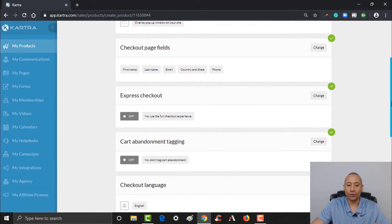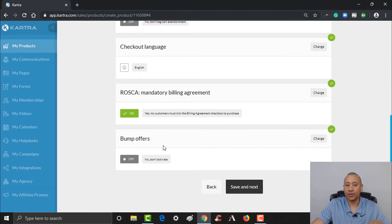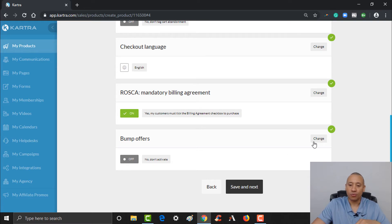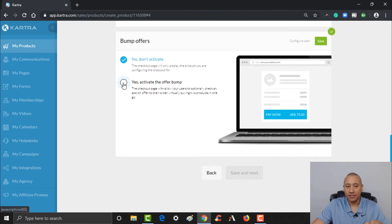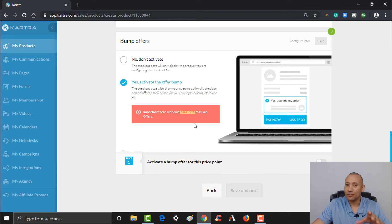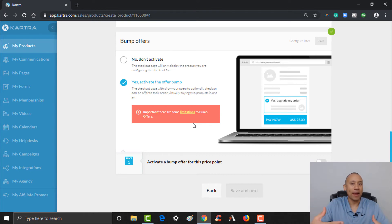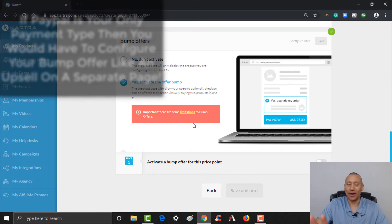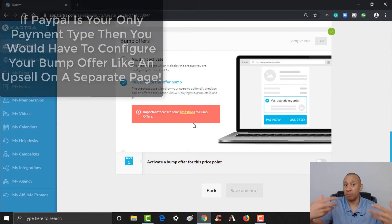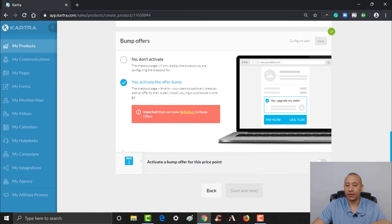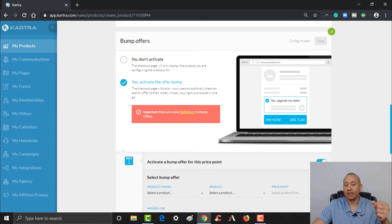Scroll down here — notice there's a section for bump offers. Right now we have it off. We're going to click change and activate this bump offer. Click yes. There are some limitations: the number one limitation is that you cannot use PayPal as a form of payment for your bump, because it's going to want to process the same payment type for the bump. Scroll down and switch this on to activate the bump offer.